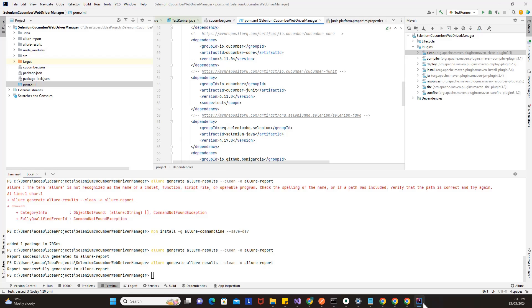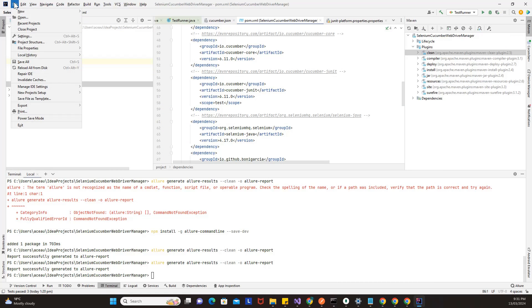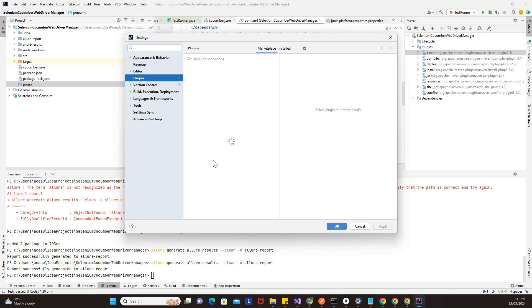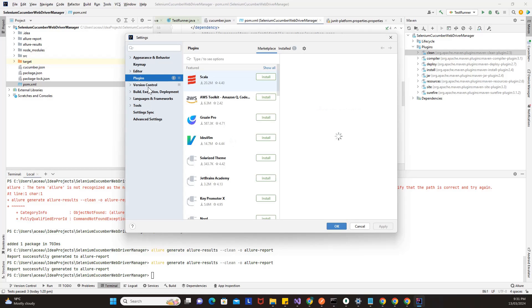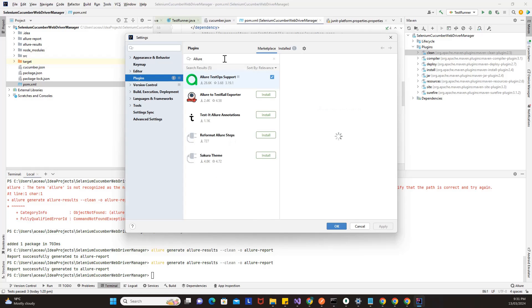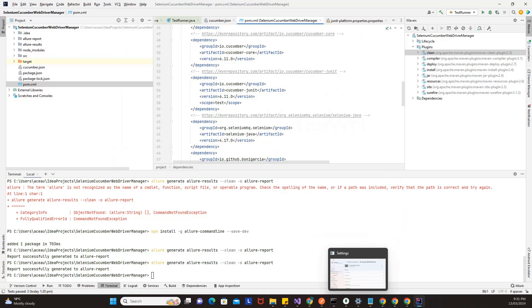The second step is you need to add the plugin of Allure support in IntelliJ. How you do that is go to File, then Settings. Once the settings modal opens up, go to Plugins and search for 'Allure' — you will get 'Allure Test Ops Support'. I have already installed it in IntelliJ. If you have not installed it yet, kindly go ahead and install it.